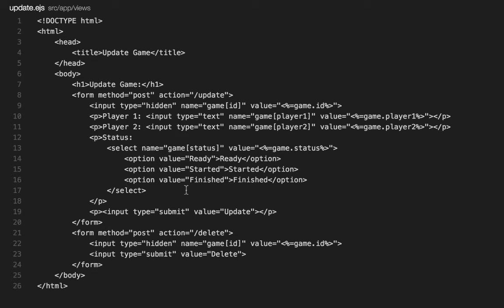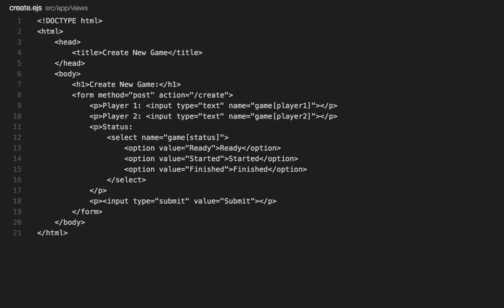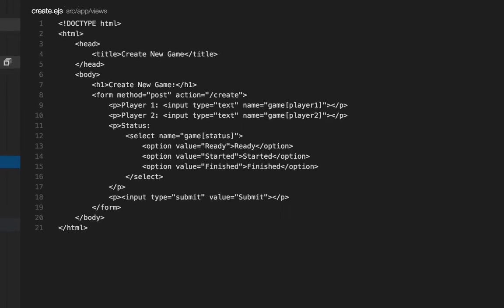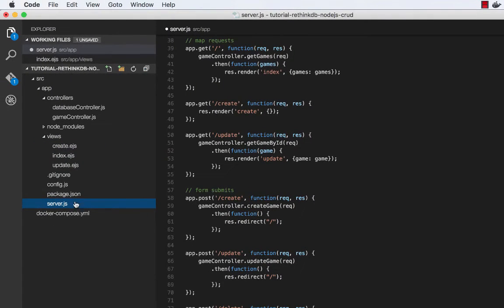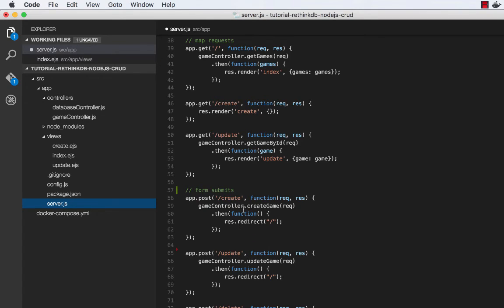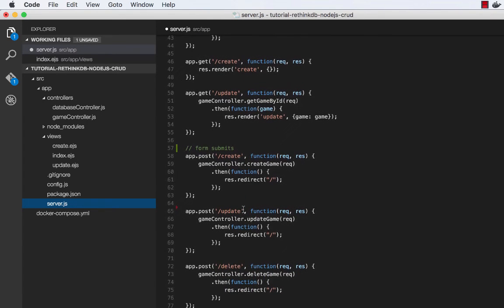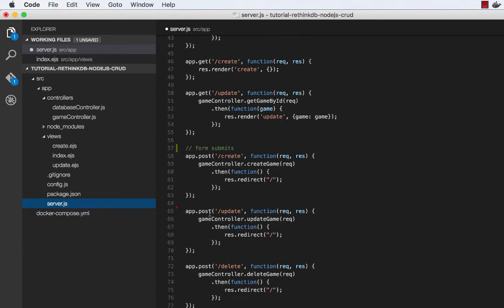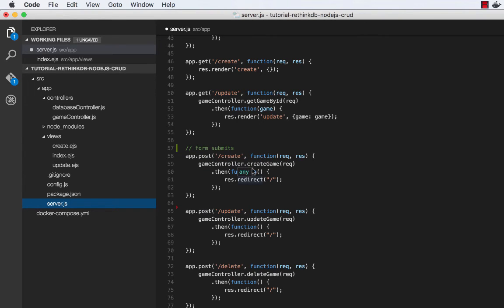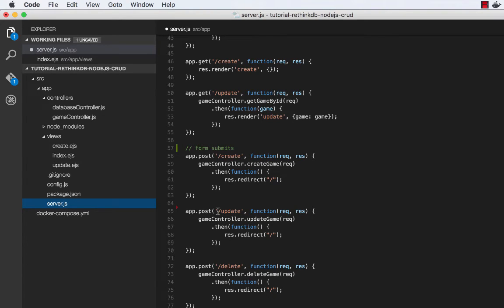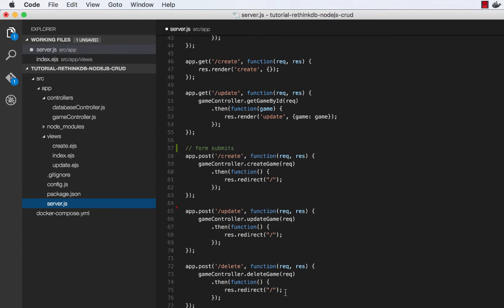So the form actions slash delete, slash update, and on the create page slash create, those are also mapped in server.js. So as you can see right here, those are all post operations. And obviously slash create calls game controller dot create game and then redirects back to the homepage. Slash update calls update game, redirects back to the homepage. And delete calls delete game and redirects back to the homepage.